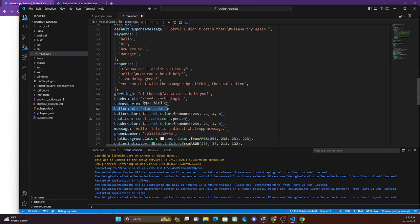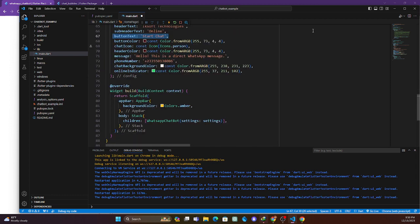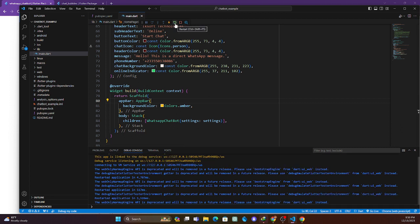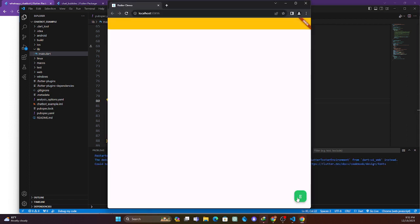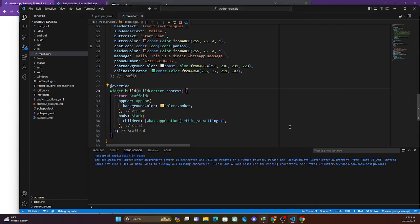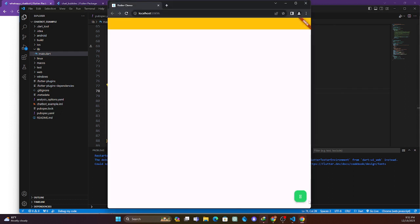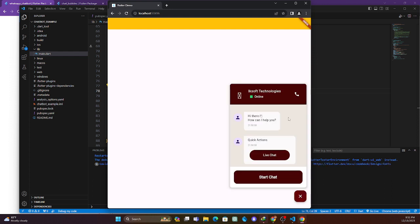Let's save this and click the reload button. In no time — there you go! We have the chatbot right there. Everything is in place. Click on it and there's our chatbot. We have some icons you can customize later.